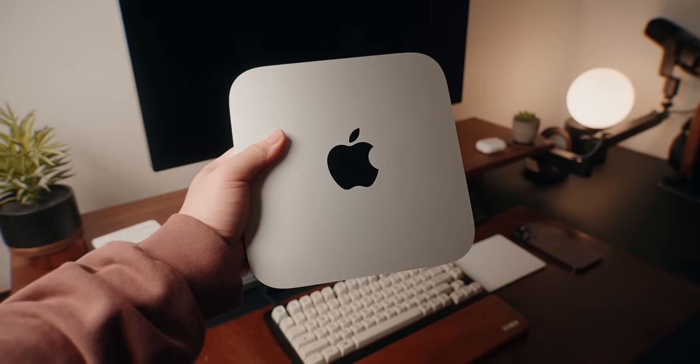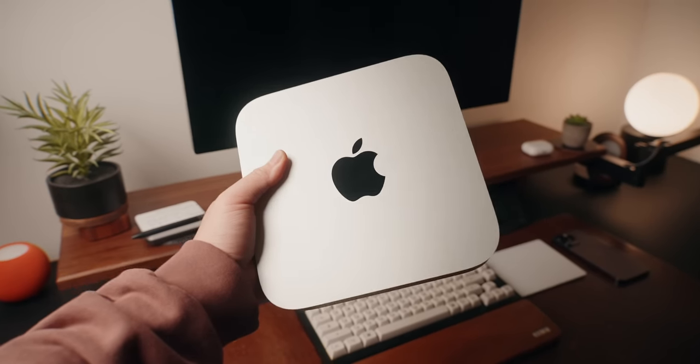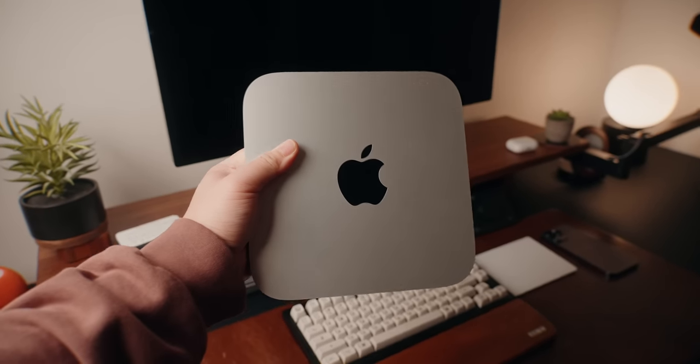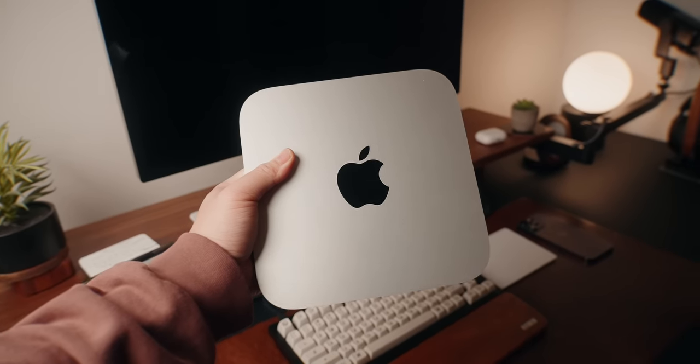But what you are getting, even if it's the base M2 Pro configuration at $1,299, is a very powerful machine that can go toe to toe with the most powerful laptop from Apple from a year and a half ago. For a starting price of $1,299, or $1,199 if you're a student and take advantage of that edu pricing, there's actually a lot to like here with the Mac Mini.